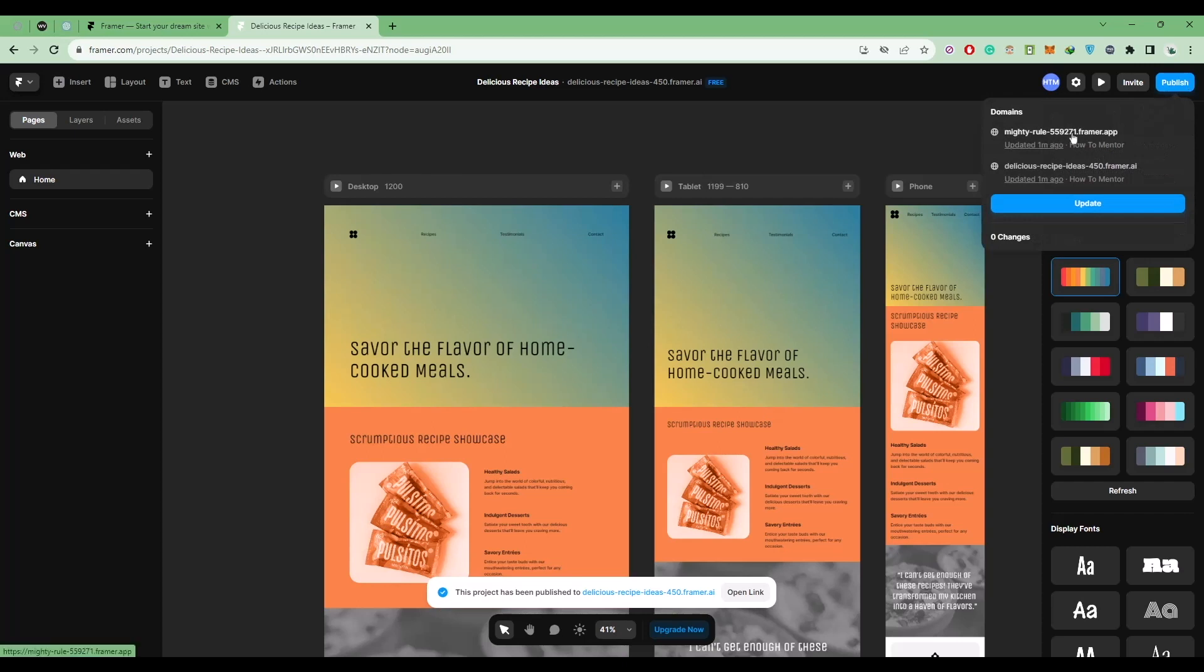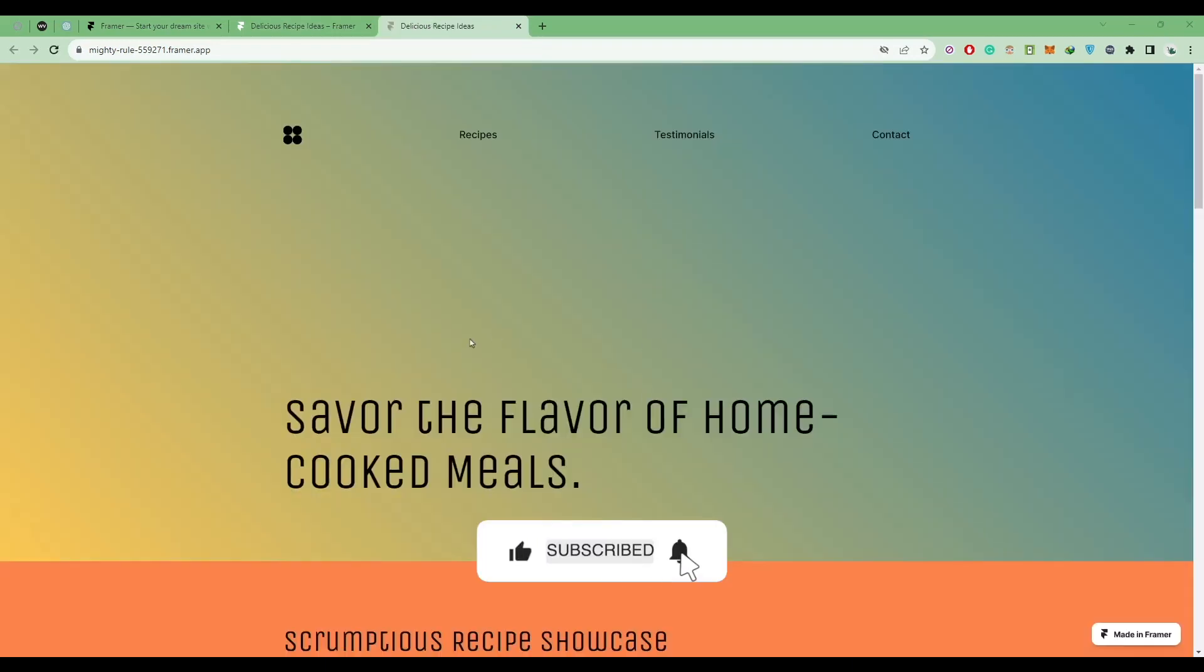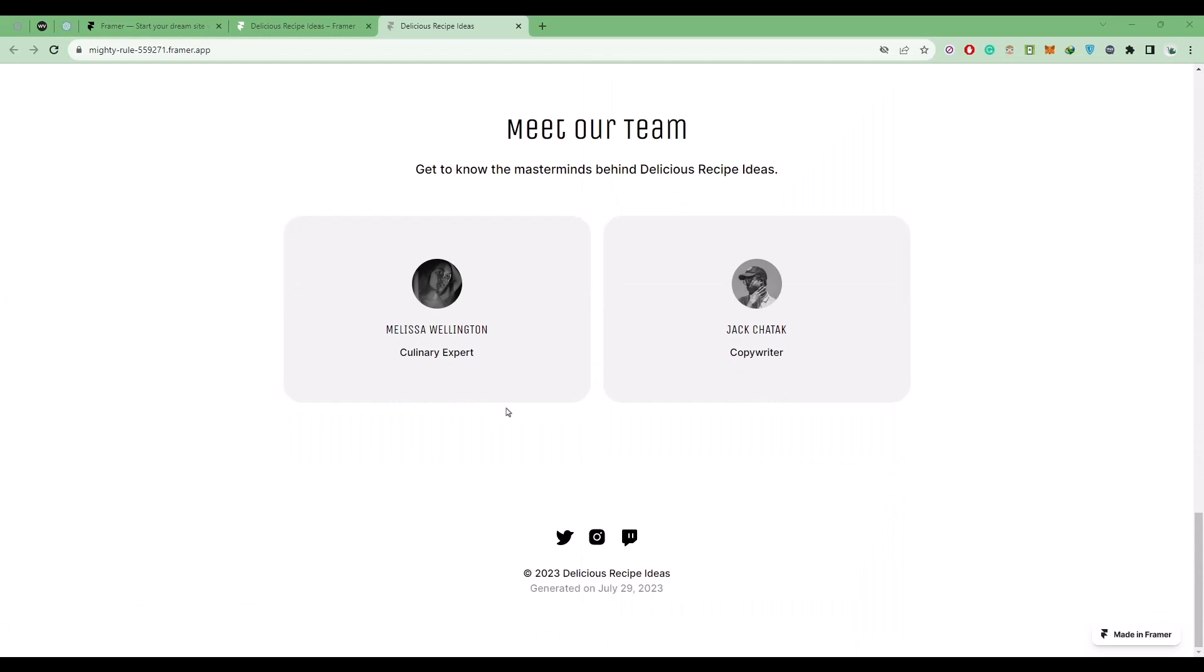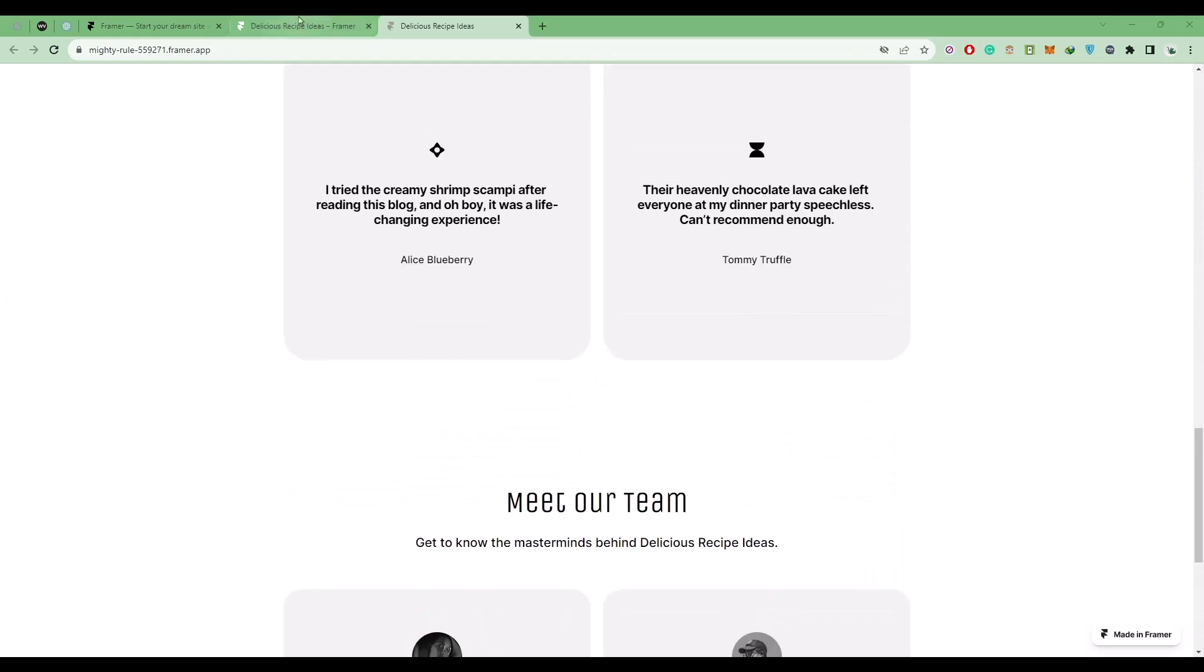If you want, you can even go and check that. So as you can see, this is the website that we just built from scratch. Now go back to the builder.